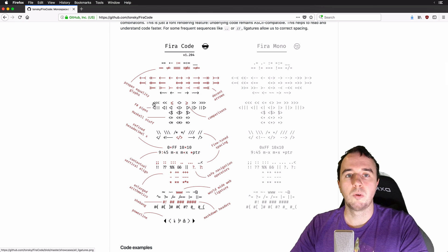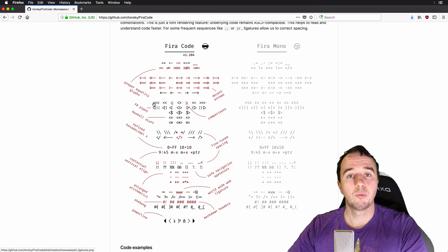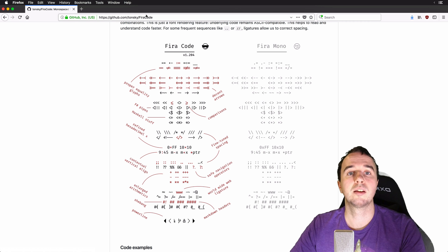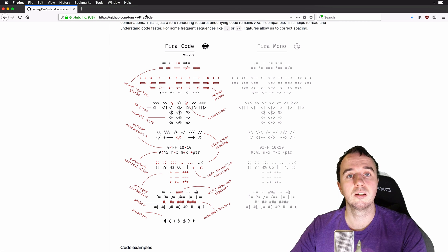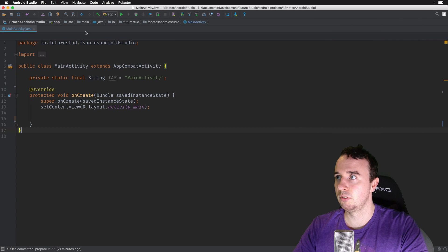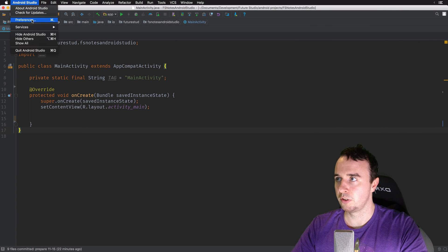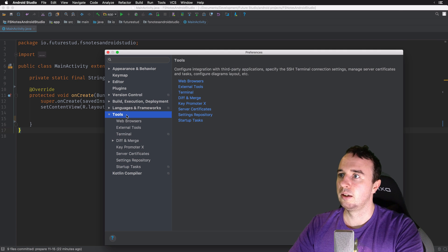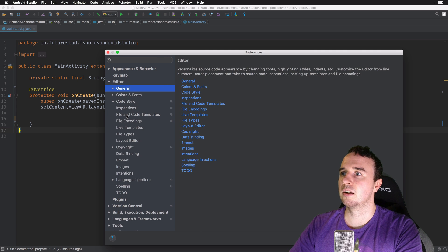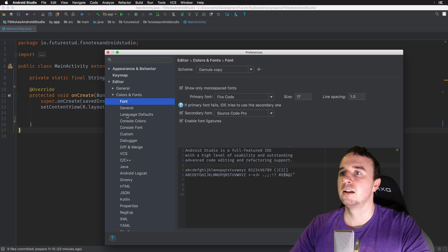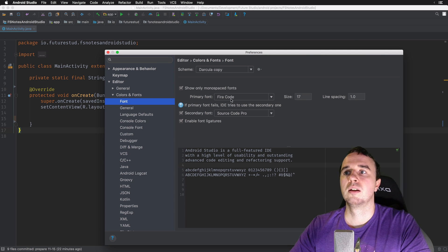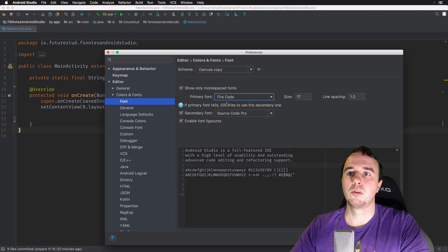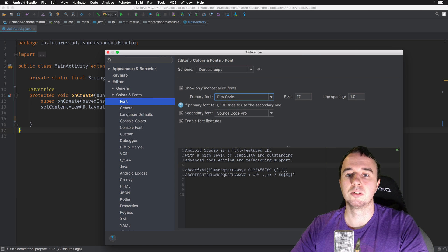So if you want to activate it, no matter what kind of IDE you have, head over to this GitHub page. I will leave the link in the description below. In Android Studio it's actually really simple, you just go to Preferences and then you go to the editor, colors and fonts, font and make sure you have this enabled and then you check the primary font must be FIRA code and that's everything you have to do.